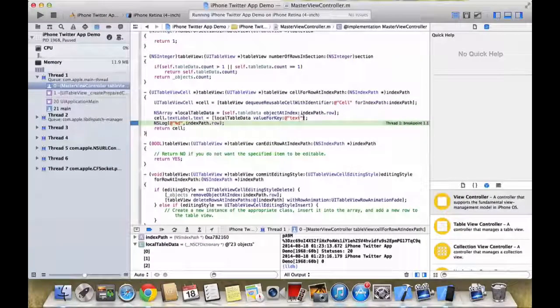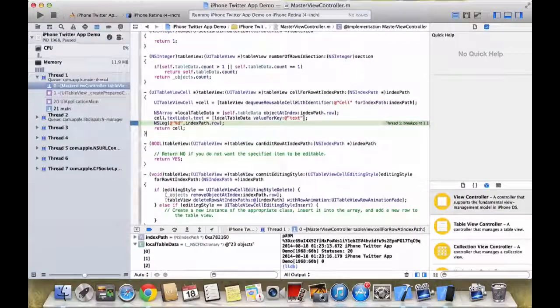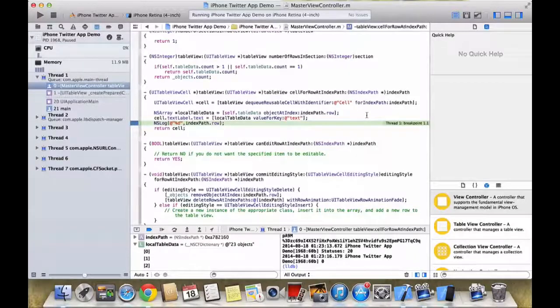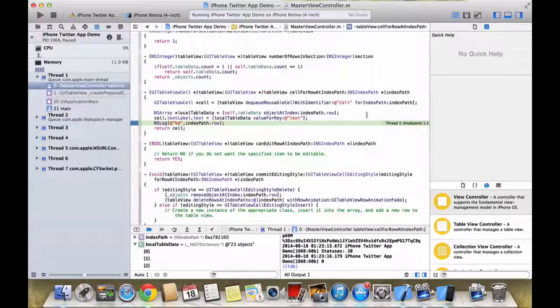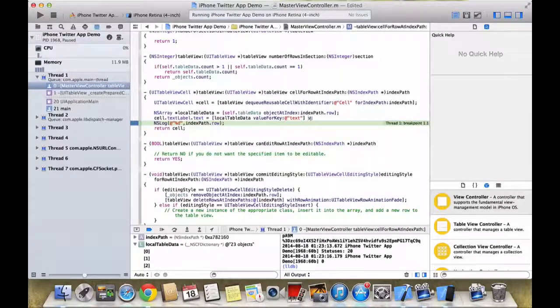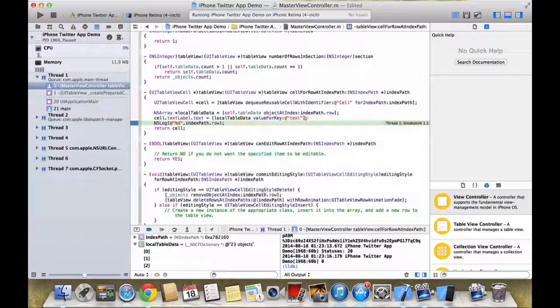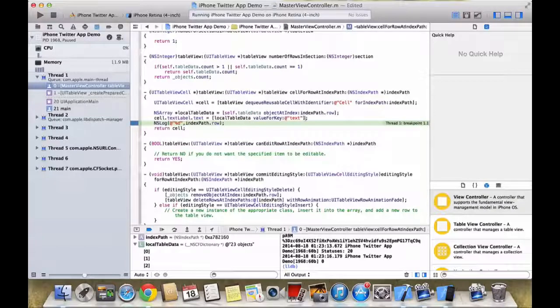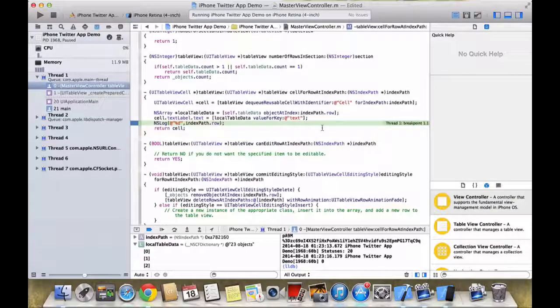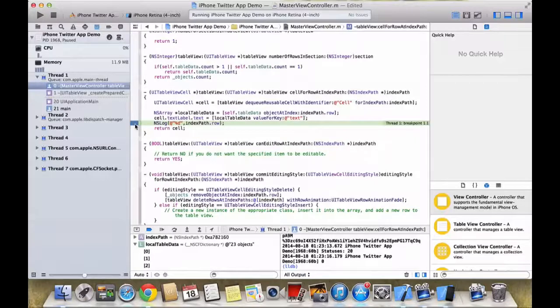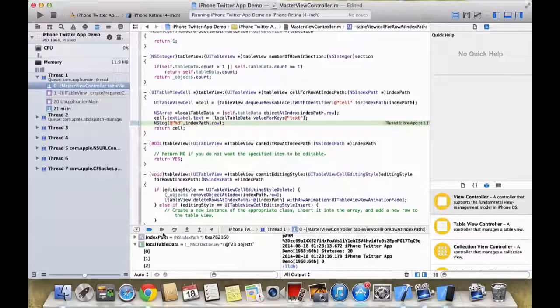So it will be like value for key text, then again here value for key, here value for key again URL, then value for key URLs, then value for key URL. So let's remove this.